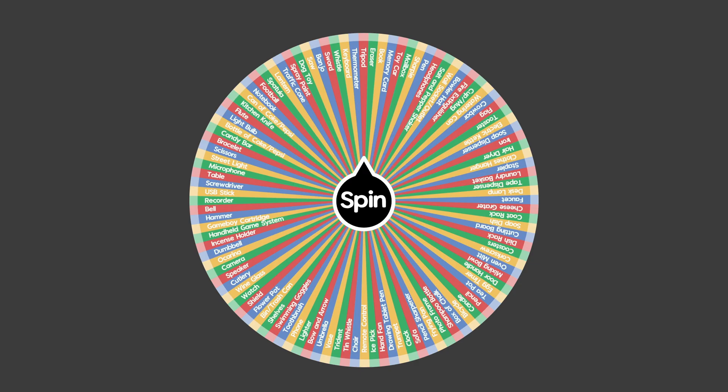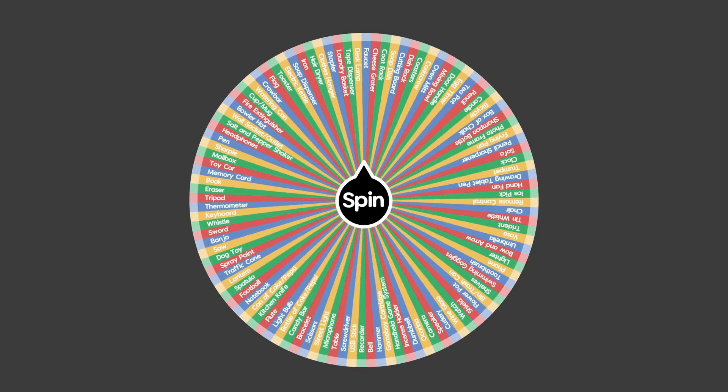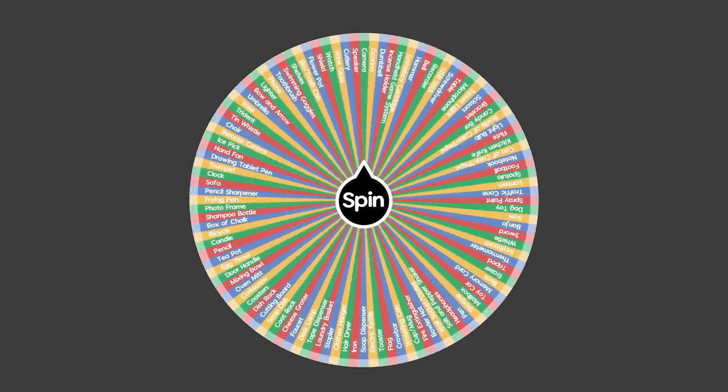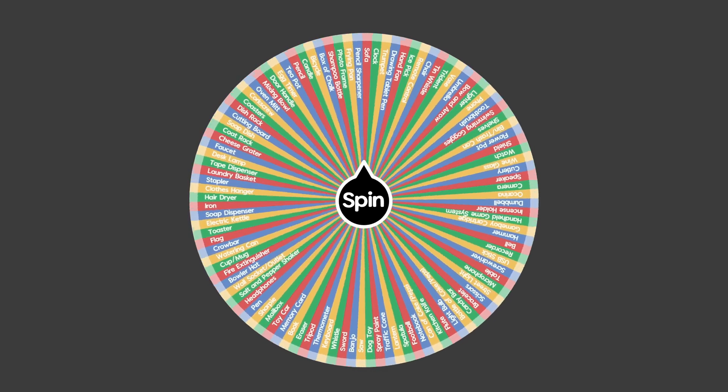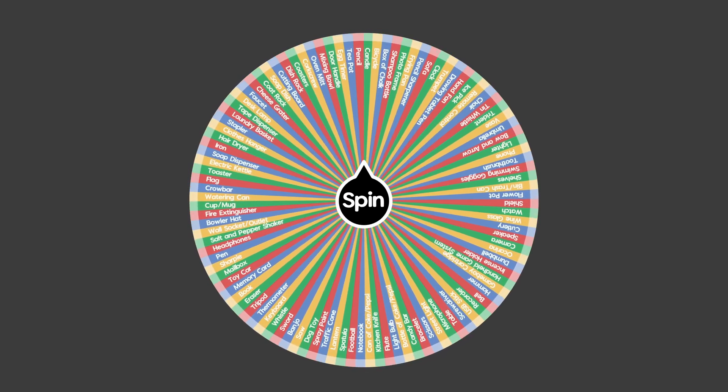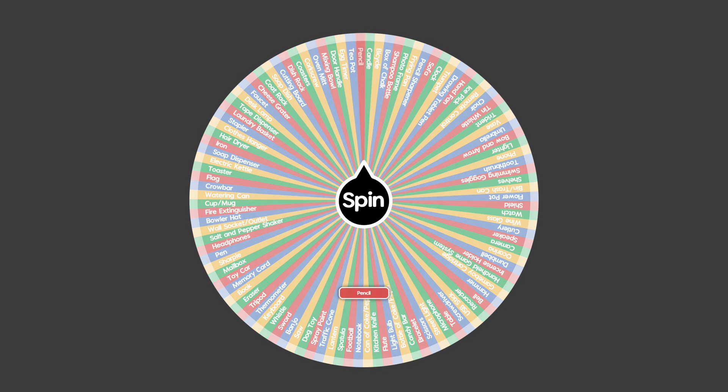Hi everyone, so in this video I'm going to bring you through my modeling process and hopefully along the way you'll pick up a few tips. I have a wheel here with a bunch of different objects to model and if we spin the wheel we get a pencil.